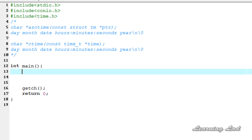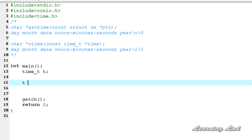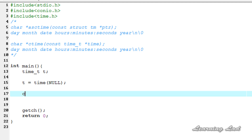First we need to create a variable of type time_t — let's call it T. Next we use the time function, which returns the calendar time of the system, so it'll be T = time(NULL). Then we use the ctime function, which takes the address of the T variable as a parameter, so we pass ampersand T, and to print the value returned by ctime we wrap it inside puts.